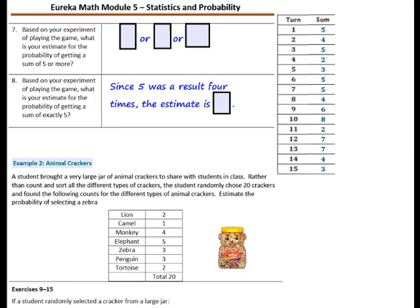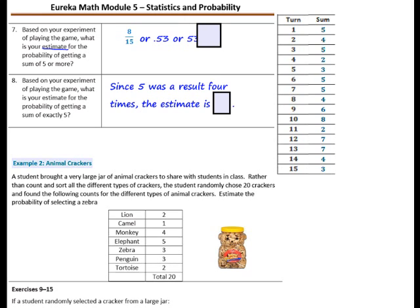Number 7: based on your experiment of playing the game, what is your estimate for the probability of getting a sum of 5 or more? The estimate is written as a fraction where the numerator is how many times we got 5 or more, and the denominator is how many times we played the game. Our fraction would be 8 out of 15. This can also be written as a decimal: 8 divided by 15 is approximately 0.53, or 53% as a percent.